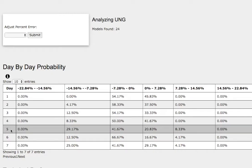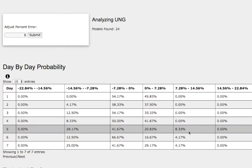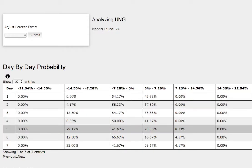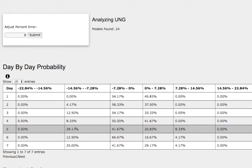As we progress to the 5th day or week of trading, we have a 21% chance for natural gas to climb between 0% to 7.3%, and an 8% chance to climb between 7.3% to 14.6%. As for the downside, we have a 42% chance for natural gas to fall between 0% to negative 7.3%, and a 29% chance to fall between negative 7.3% to negative 14.6%.